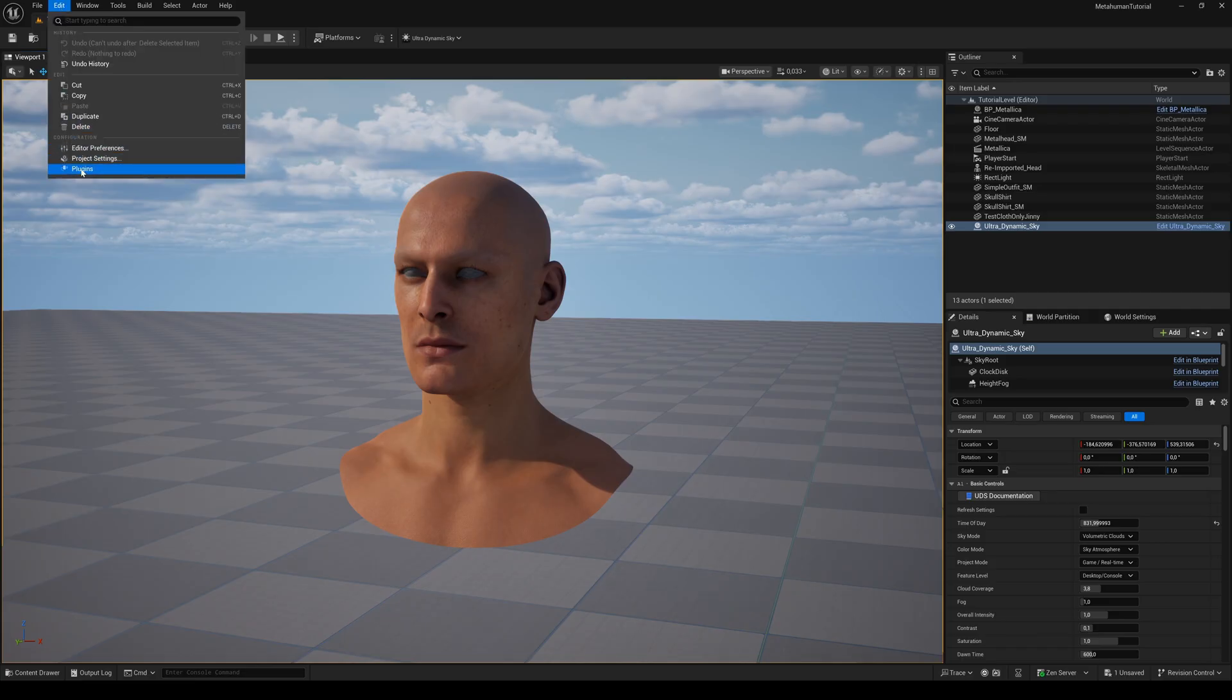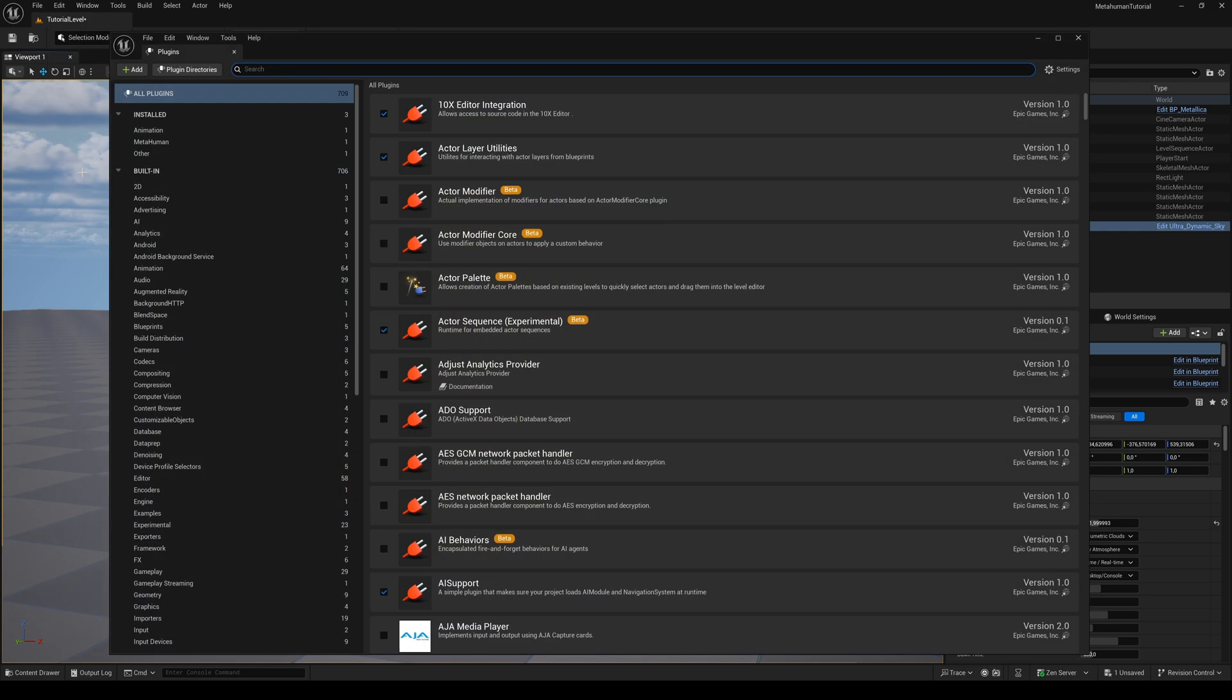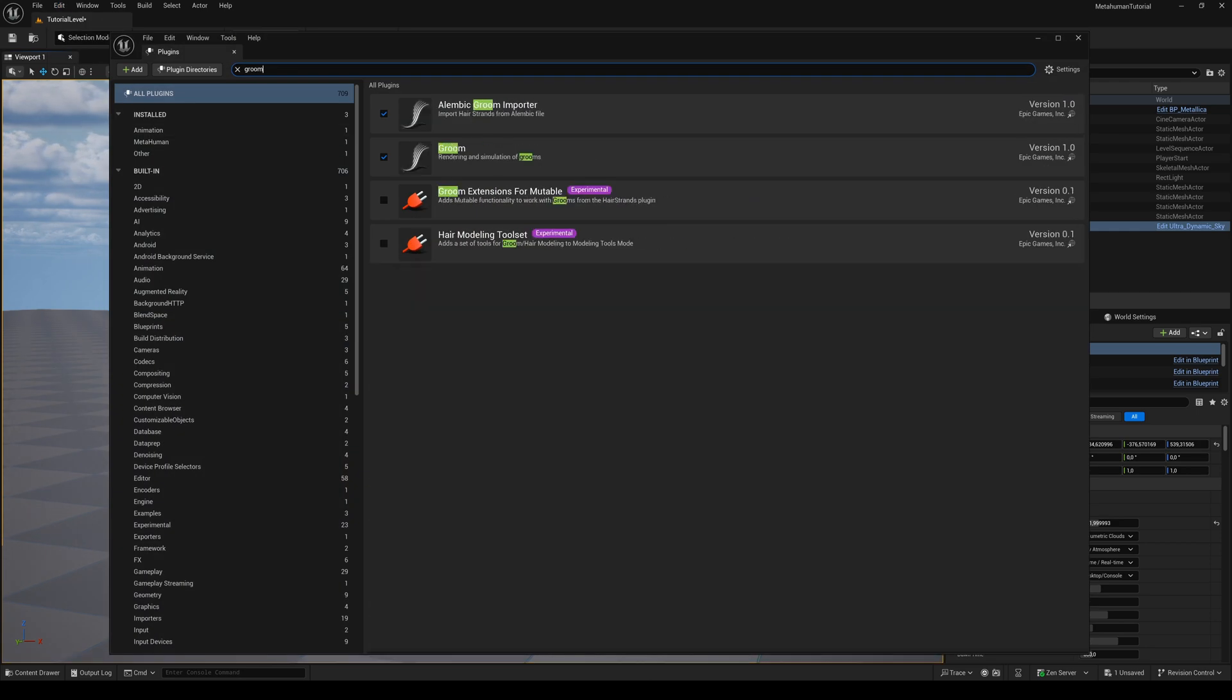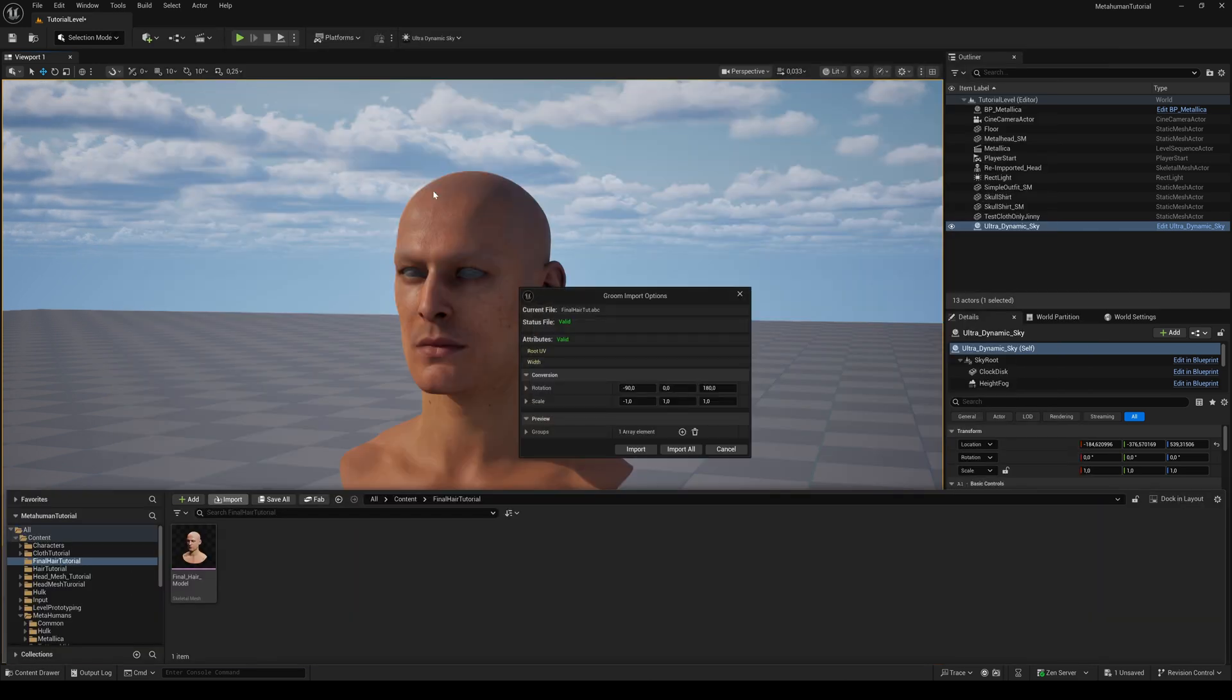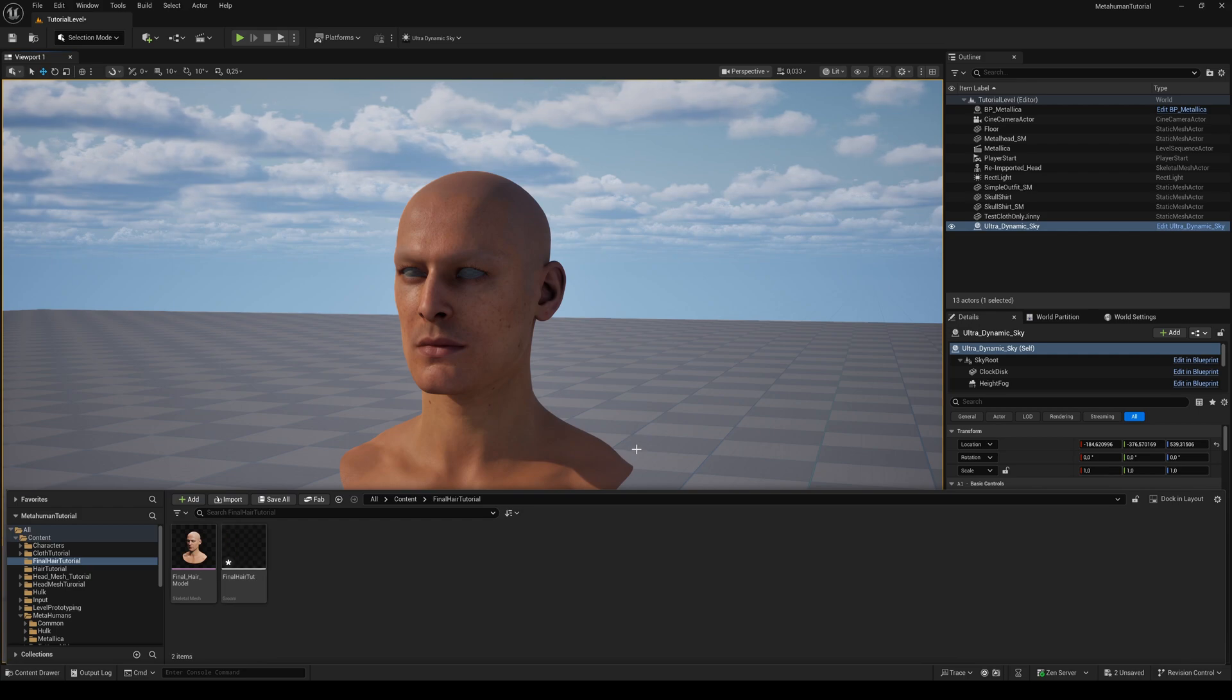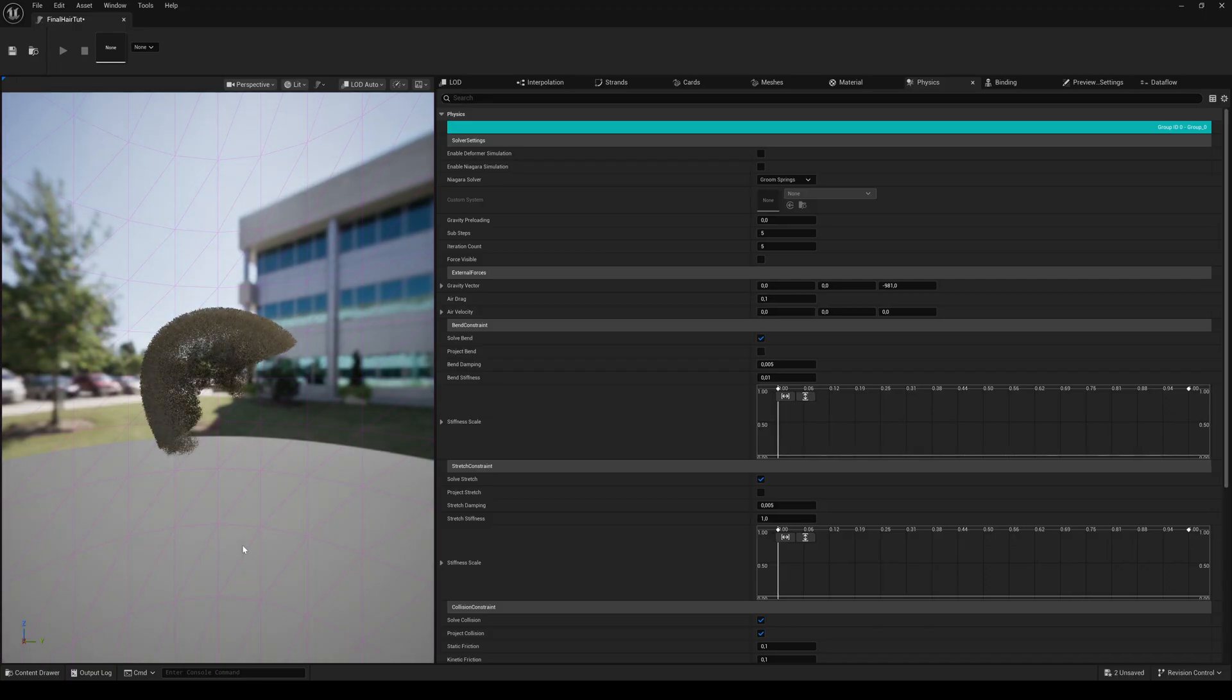Back in Unreal Engine, you need to activate the Alembic Groom Importer plugin, otherwise it will not work. Restart the engine if necessary and import the Alembic file from Blender. To get the right orientation, you need to change the import settings like this. Double-click the imported groom asset to open it up.